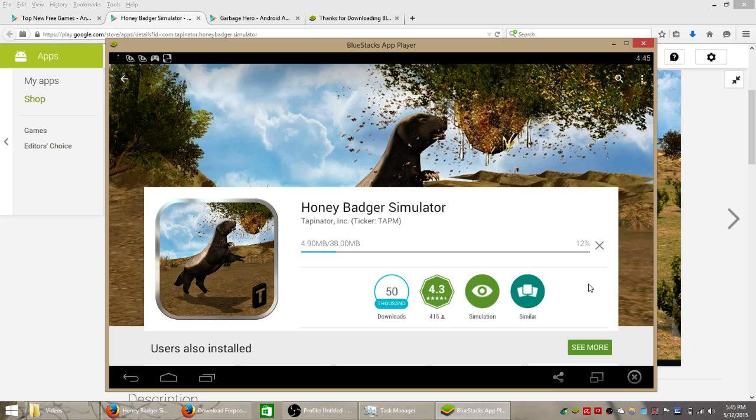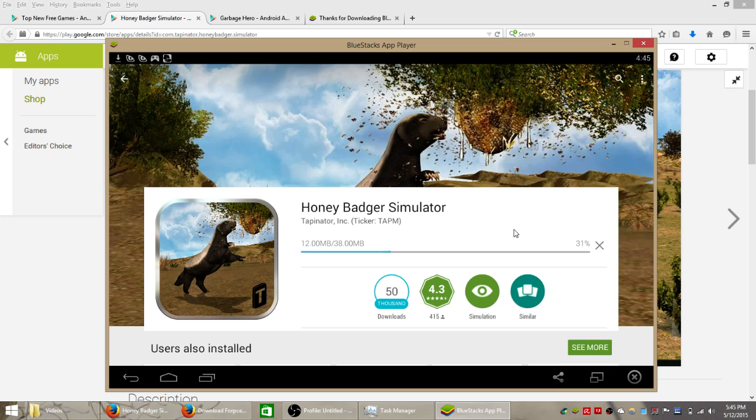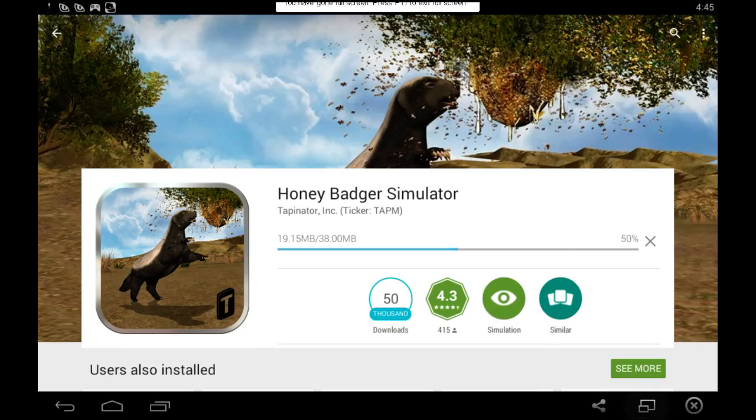But to keep this video short and not mix things up I'm going to stop here and then continue off for the gameplay video. So if you want to check that out subscribe down below or look through our other videos. Check out the videos on the right and hopefully you'll be able to find our Honey Badger Simulator gameplay video for your Windows computer.